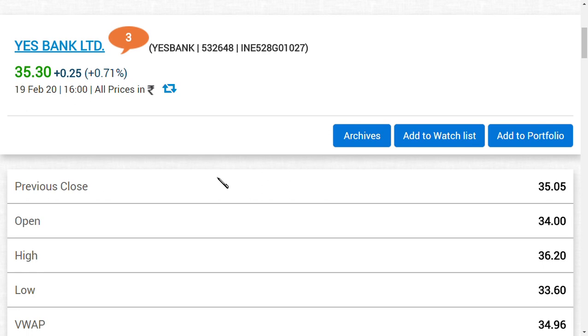But for a long-term trade, it should be definitely crossing 41.85 because the breakout region is in the range of 41.85. 40 rupees is a resistance level and 41.85 is the resistance level or the breakout level to move above.